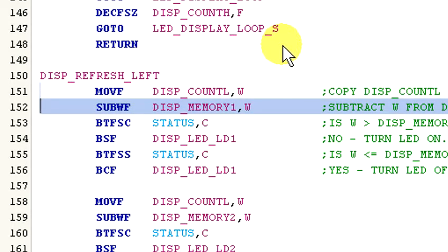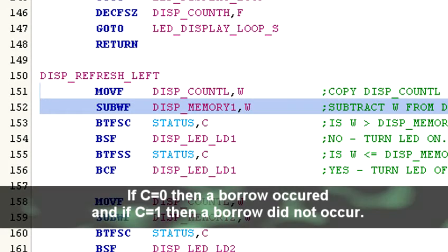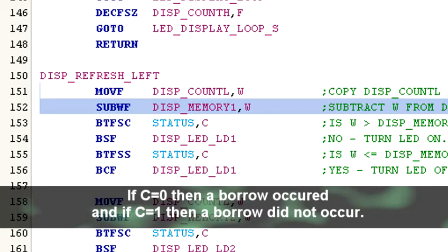Next, W is subtracted from display memory 1 and this triggers the carry flag in the status register. However, keep in mind that even though the carry flag is being set or cleared, since we are subtracting, the C flag is actually indicating if a borrow occurred. So if C is equal to zero, then a borrow did occur and if C is equal to one, then a borrow did not occur.